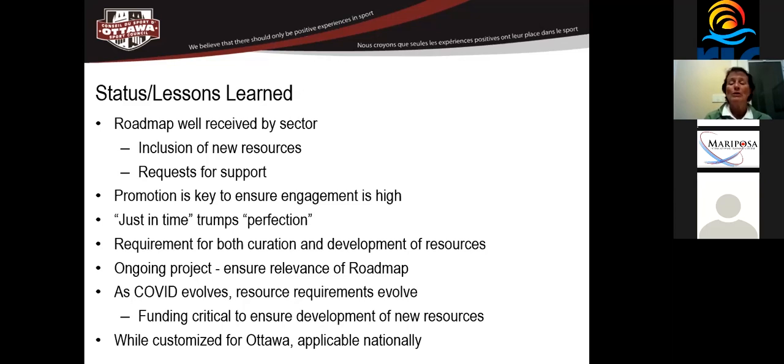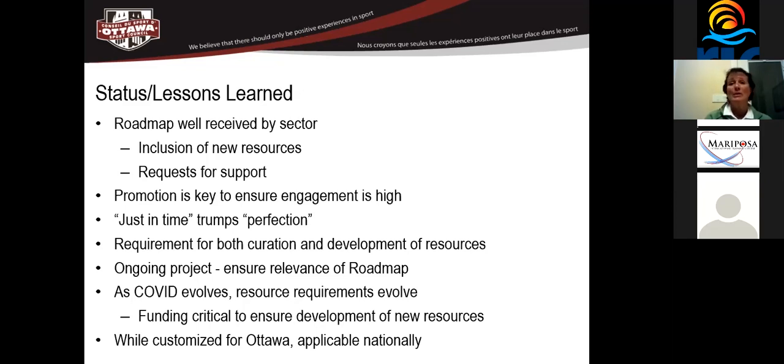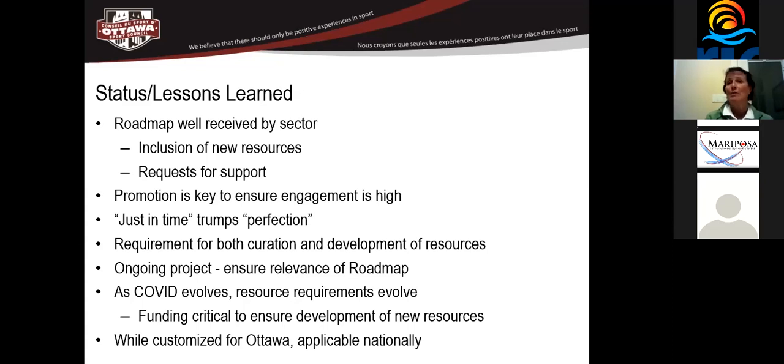The other thing that we learned when we were developing the roadmap was that just in time trumps perfection. So at first, our roadmap team that was putting it together really wanted all of the information to be together before we published it. But what we found was as COVID was changing, the information was changing and more and more information was becoming available. And so what we decided was we had to put a stake in the ground at one point in time and put the information on the website, even though everything wasn't there and even though it wasn't perfect.